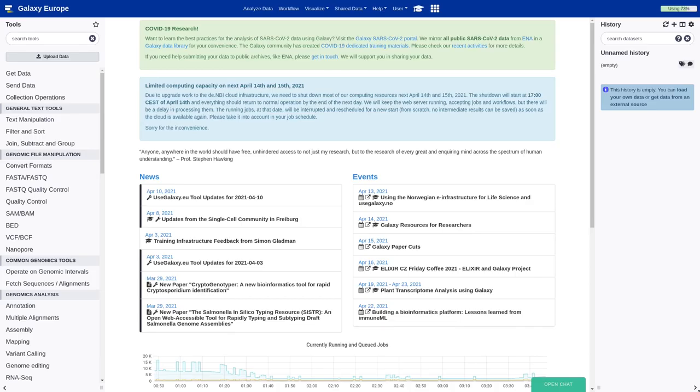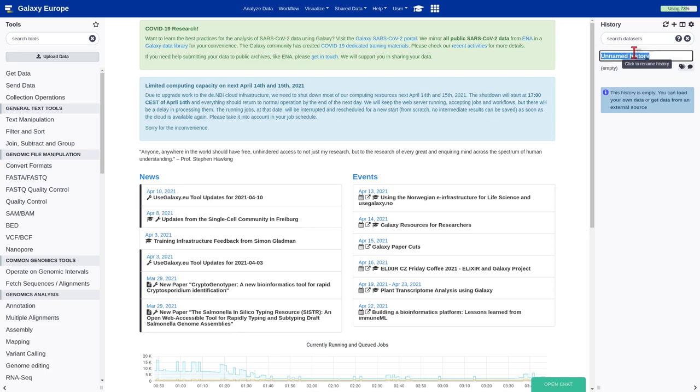Hi everyone, let's start with the practical part of our tutorial. At first, we are going to provide a name to our history, for example, Arabidopsis transcriptant analysis.